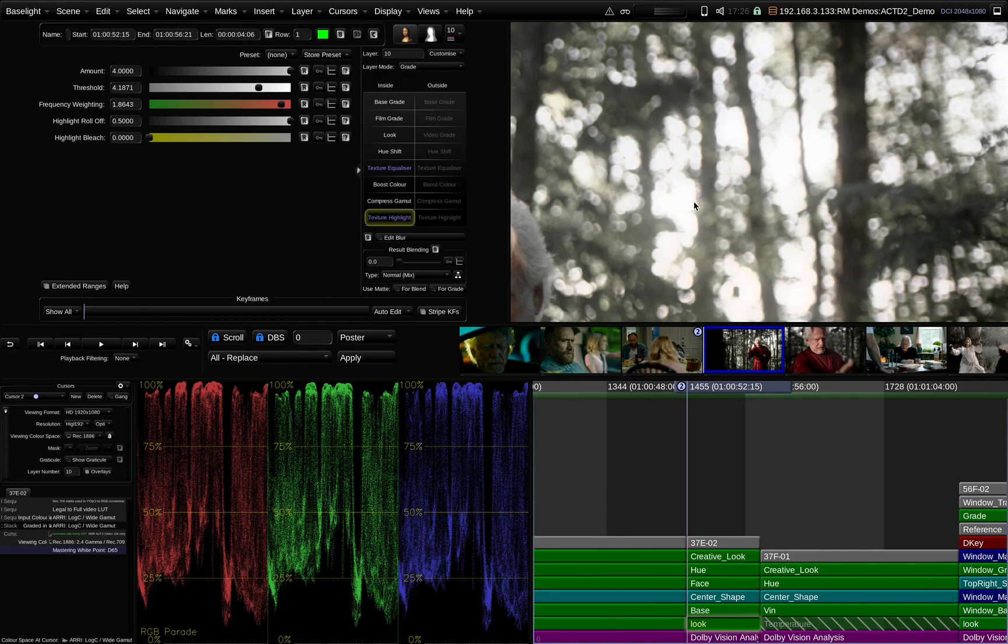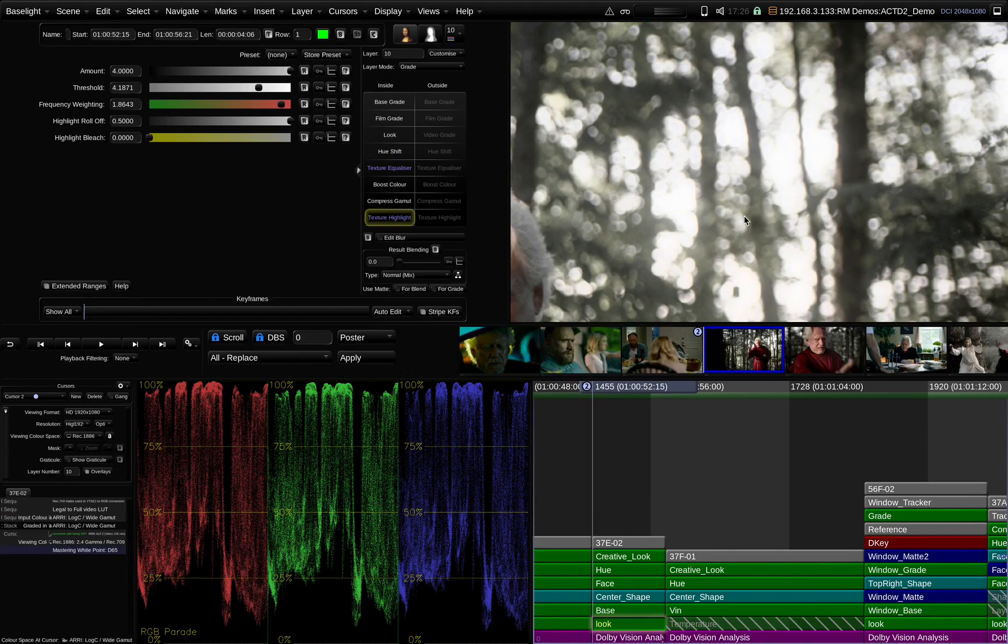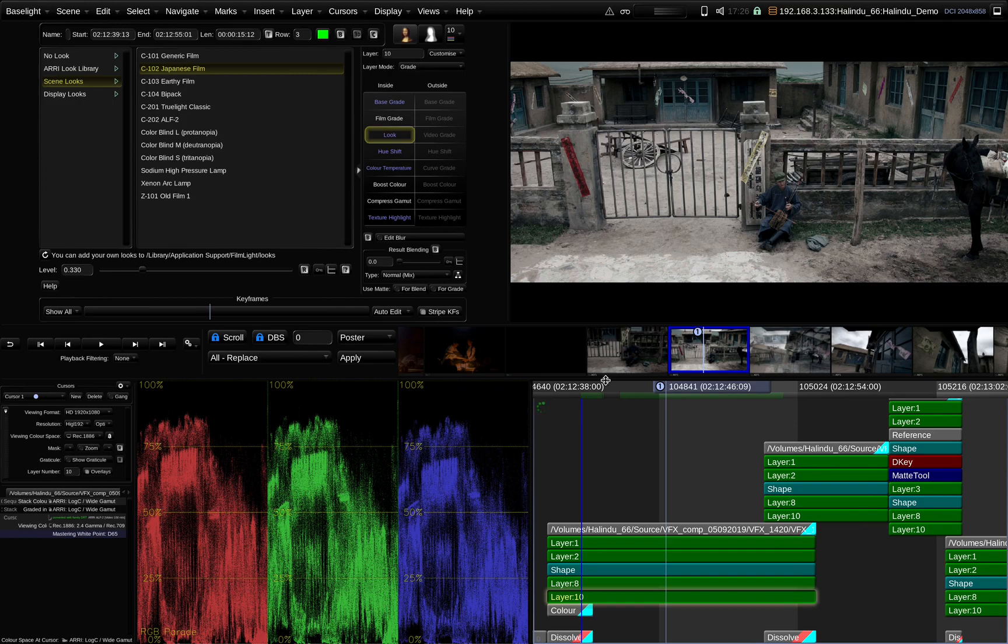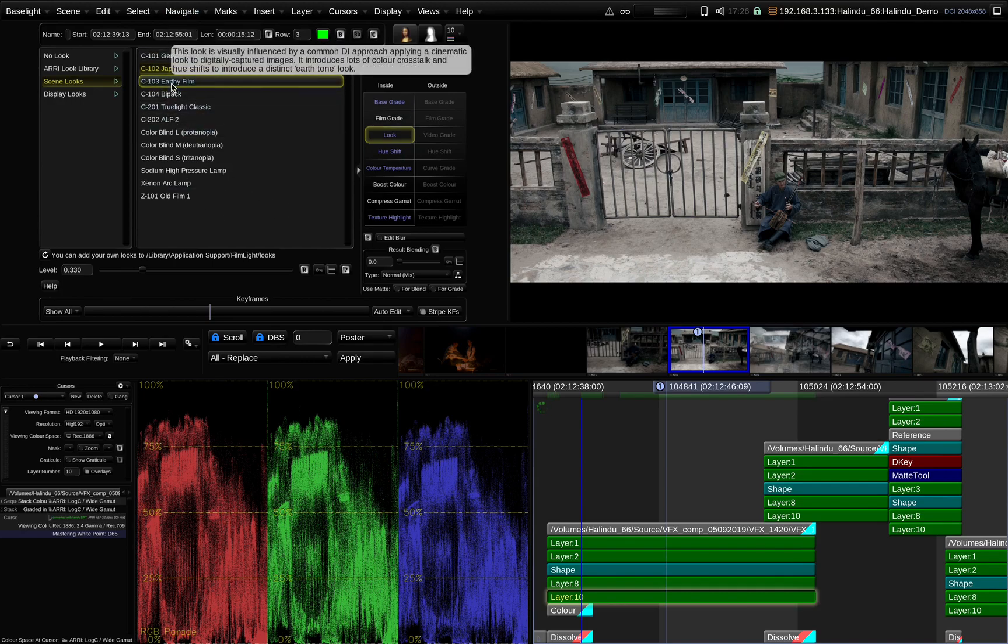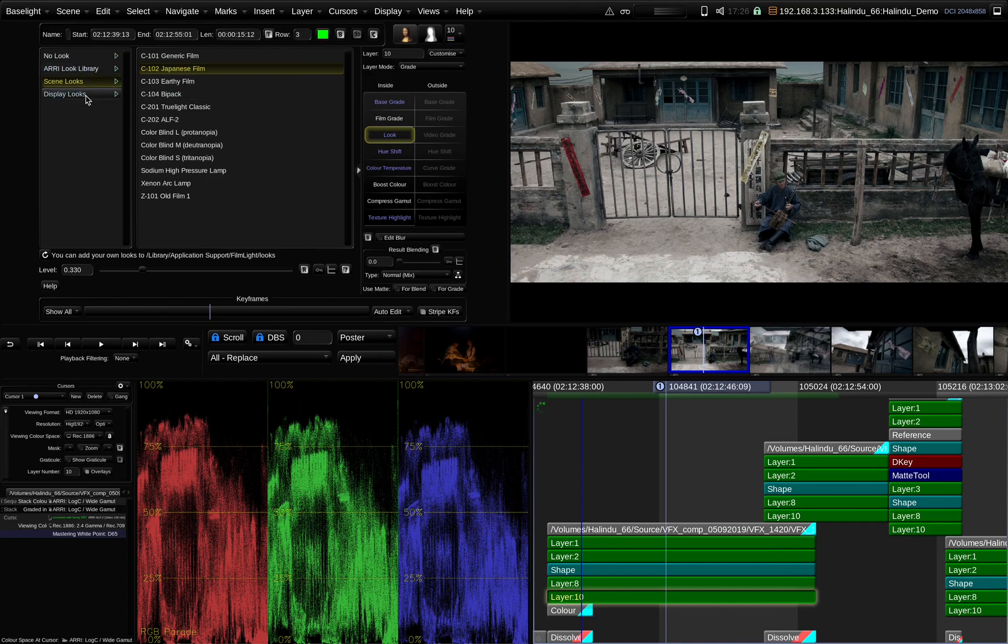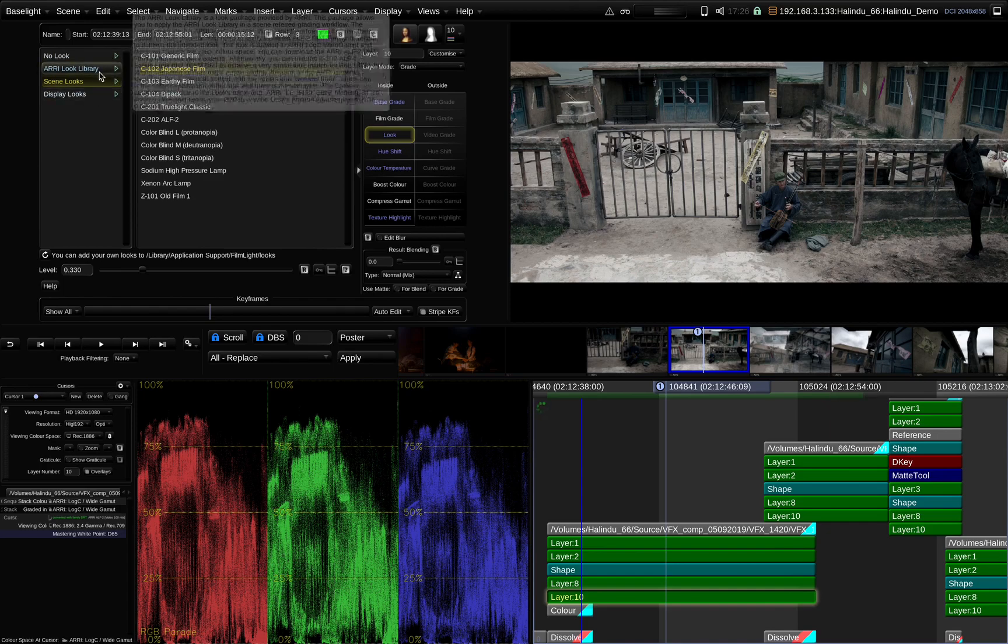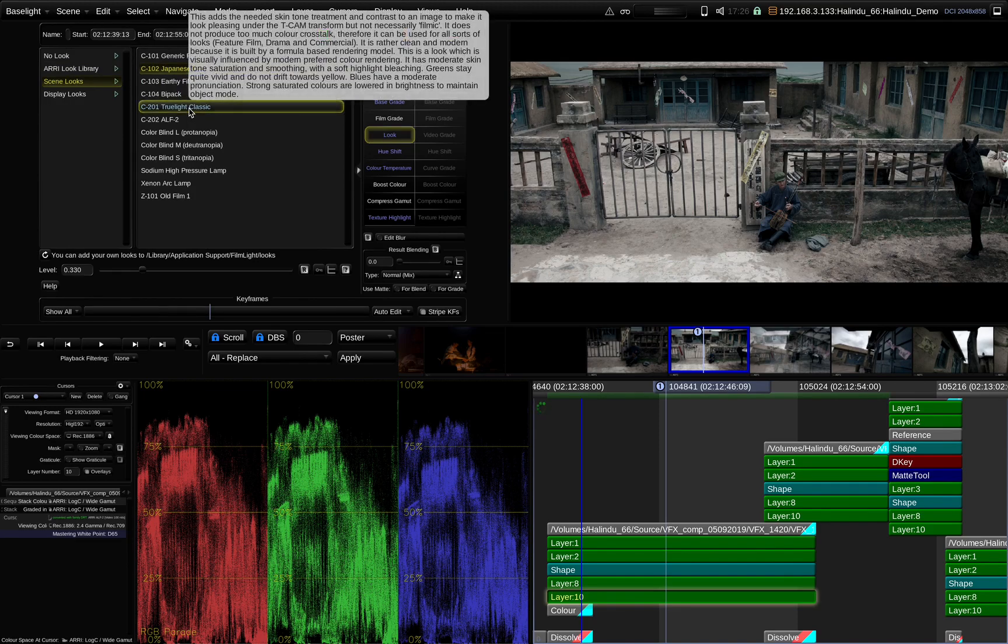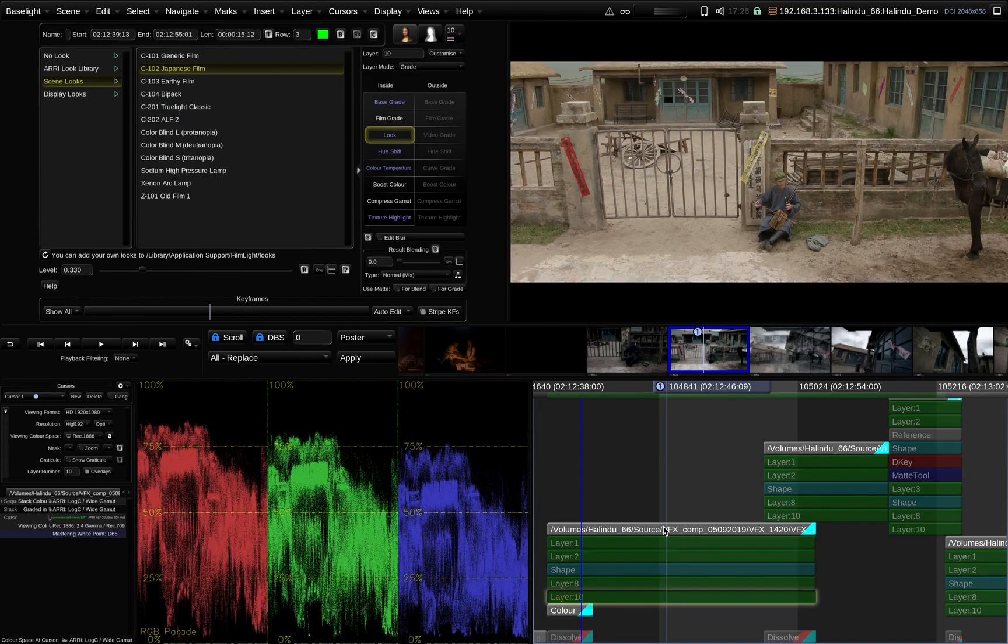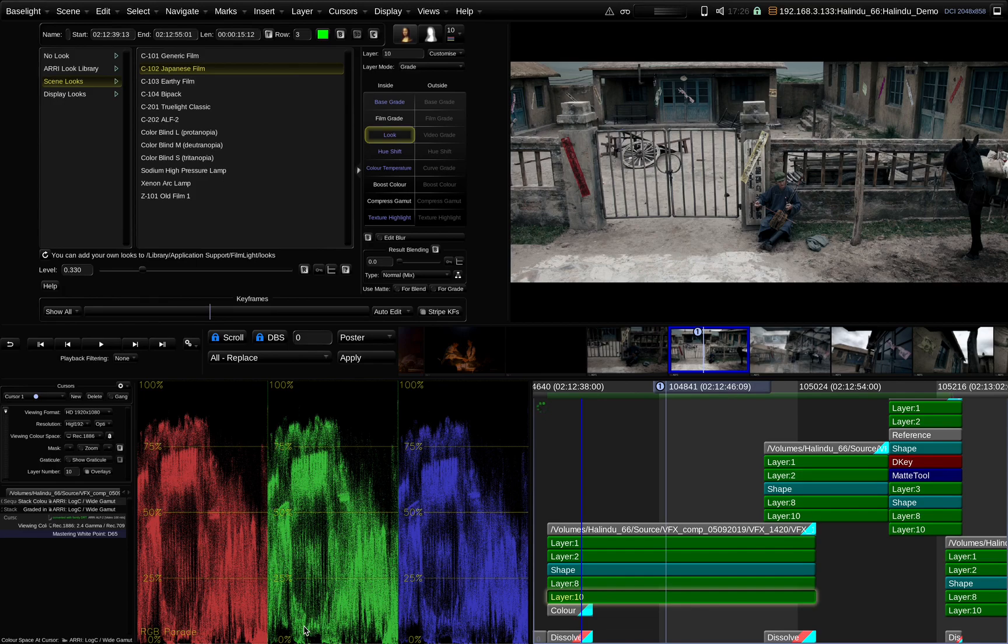Another creative tool that I like a lot is the Look Operator. The Look Operator basically allows you to load in already predefined film print emulations from FilmLite. Everything from the Arri look library or various different generic film emulations.